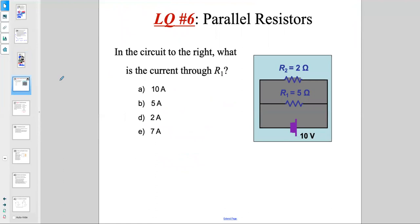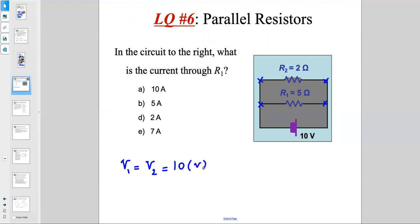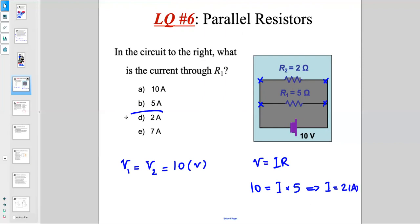In a circuit with two parallel resistors connected to a 10-volt battery, what is the current through R1? Since the resistors are in parallel, the voltage across R1 equals the voltage across R2, both equal to 10 V. Using V = IR with V = 10 and R1 = 5 Ω: I1 = V/R1 = 10/5 = 2 amperes.